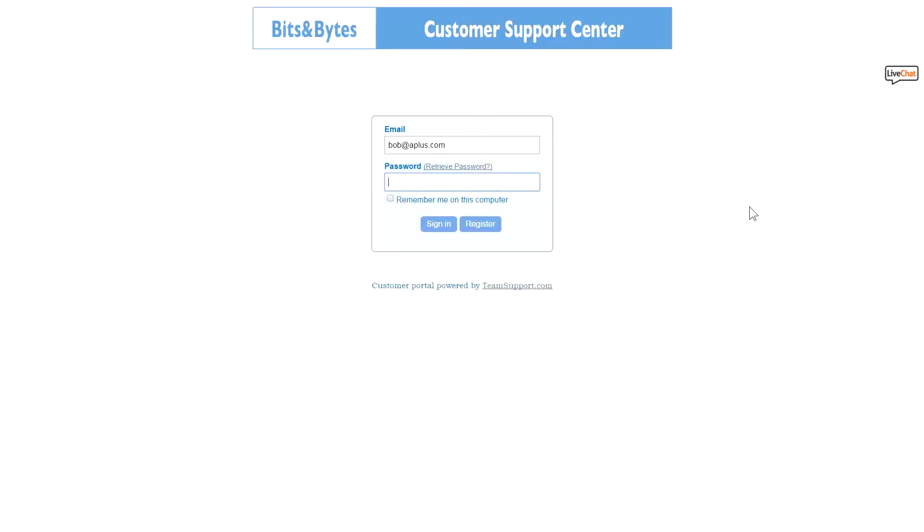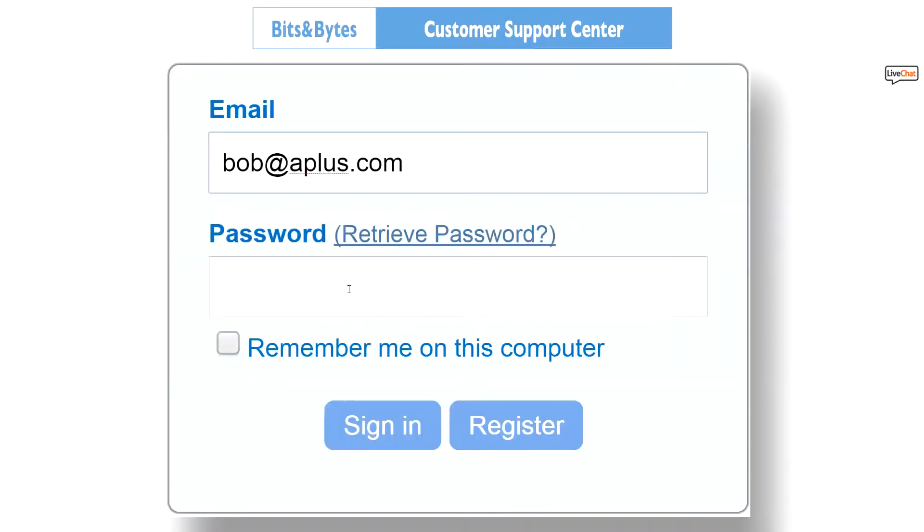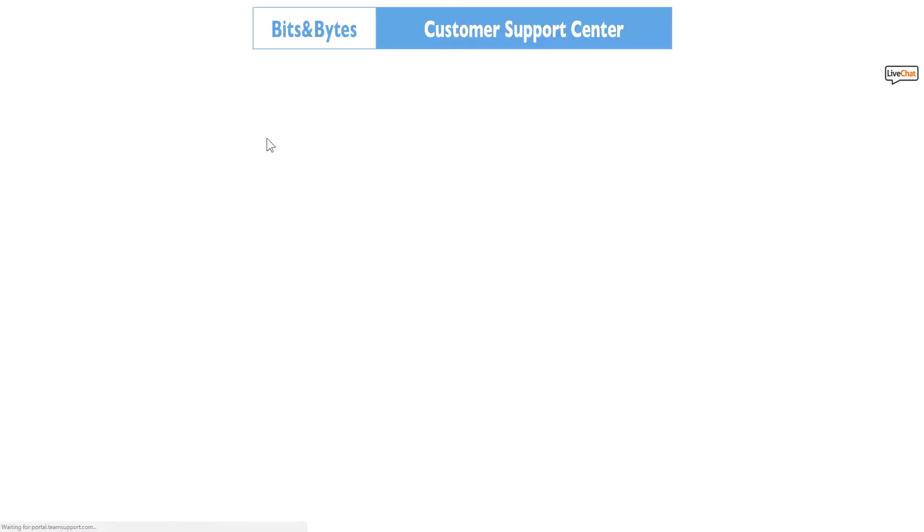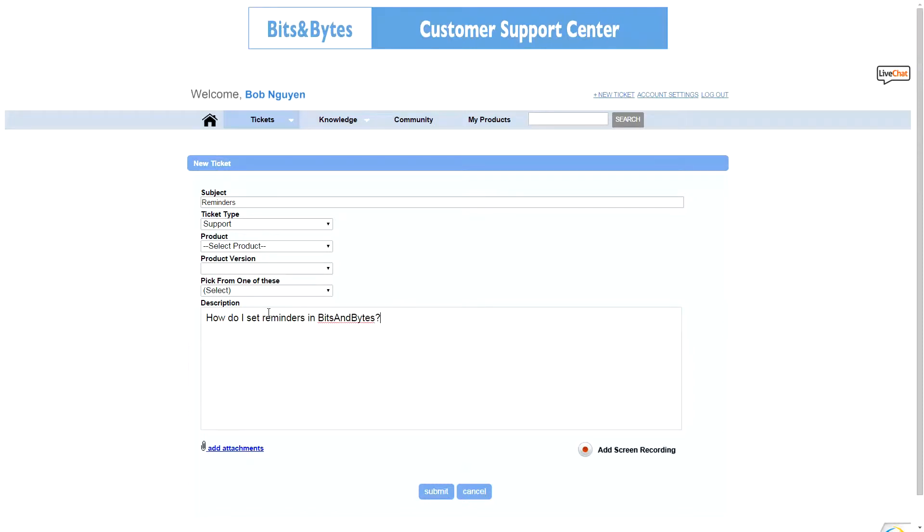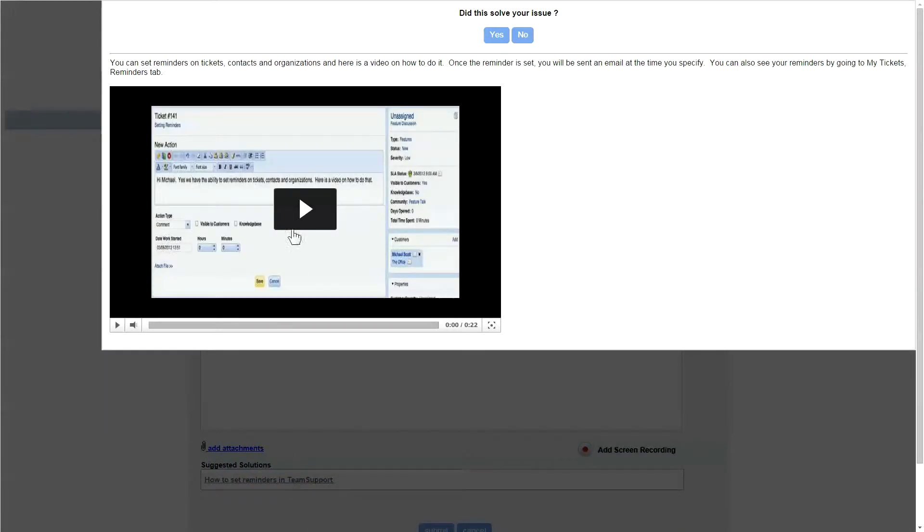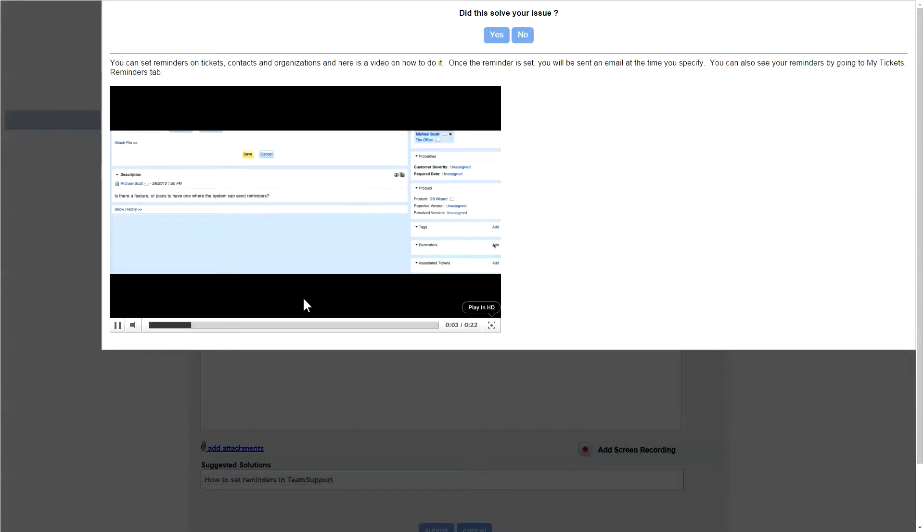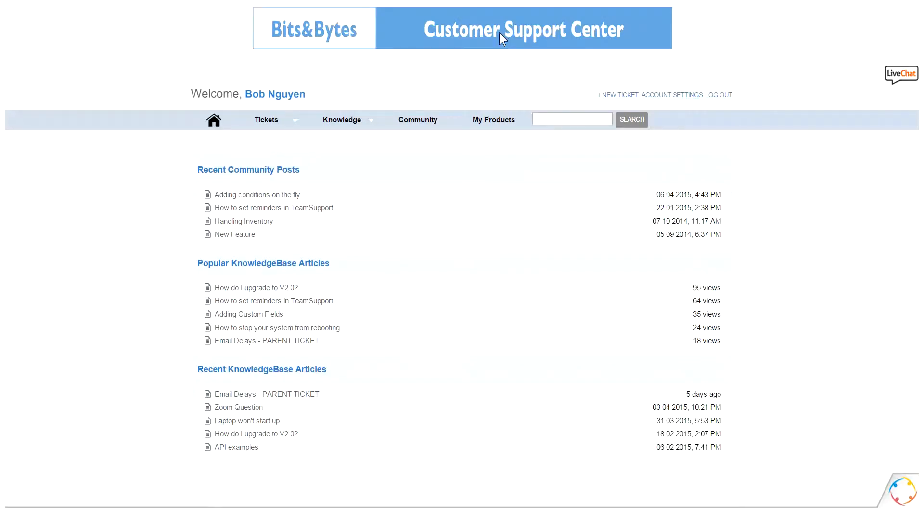Three weeks later, Bob at A Plus Productions goes into the Bits & Bytes portal and opens a new ticket asking how to set reminders. When he starts typing, the ticket deflection feature automatically suggests a topic from the knowledge base. He opens it, and sure enough, the steps are laid out, and there's even a video showing how to create reminders. Problem solved, and he didn't even have to create a ticket.